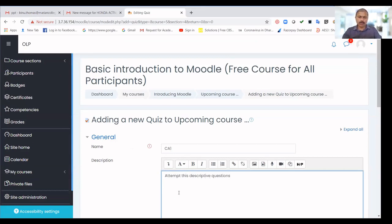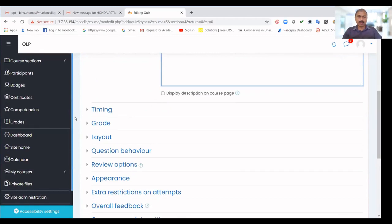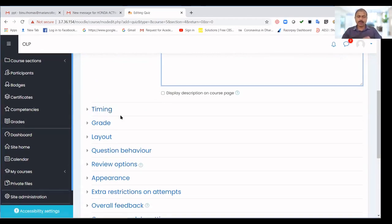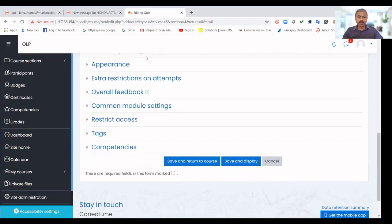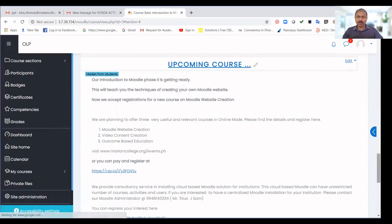In the quiz description, write whatever you want to communicate to your students — for example, instructions about writing answers on paper and submitting. Set the timing: when the quiz should open, when it closes, and how long students have to answer. Once all settings are configured, save and return to the course. The quiz has now been created.